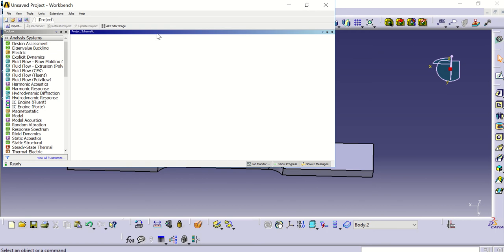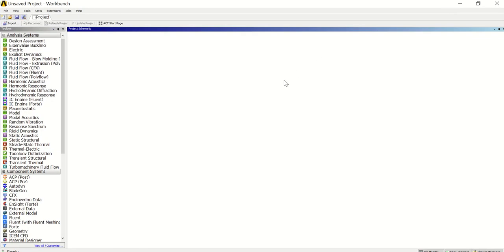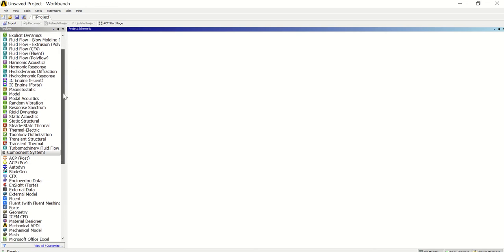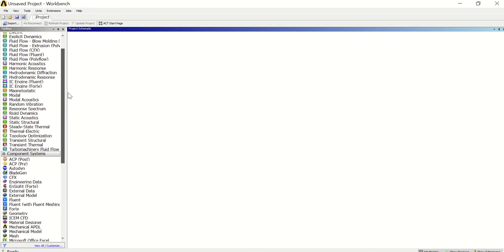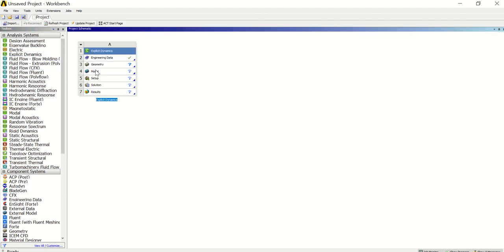Okay, it's ready. Let me check first what we need to do. We need to open the static structure, modal response, explicit dynamics — here it is. So we need to open the Explicit Dynamics and we're going to follow the order that appears here.